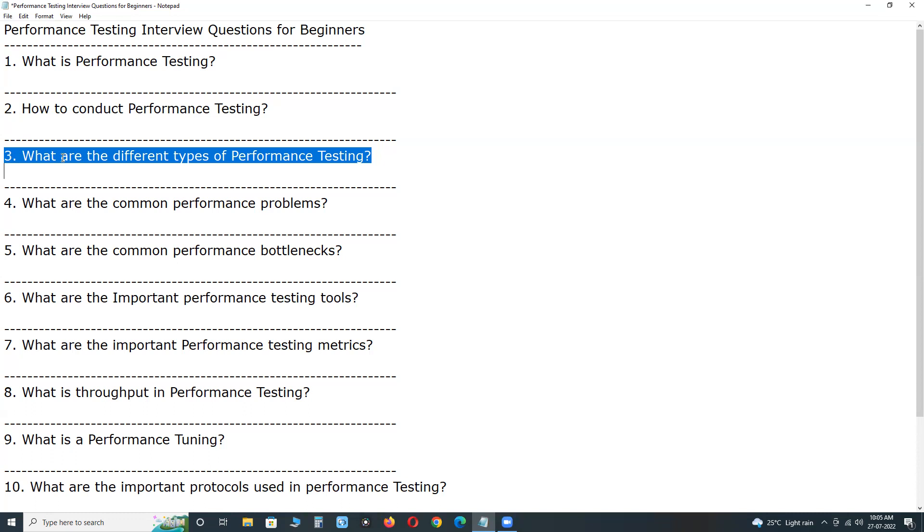Next, stress testing. Stress testing is to verify the behavior of the system once the load increases more than the system's design expectations.